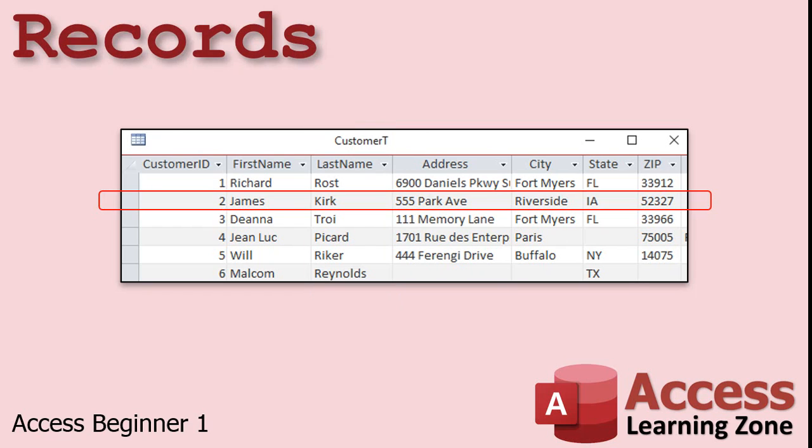All of the data concerning one item is stored in a record. Each record consists of the collection of all the fields of data for that item. In this customer table, for example, each record represents one customer. Here I've highlighted one customer, James Kirk, in red. You can think of a record like a row in an Excel spreadsheet.